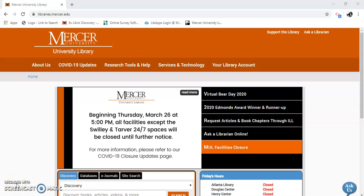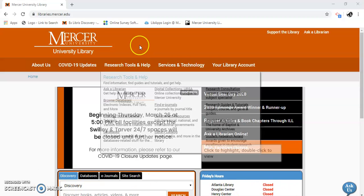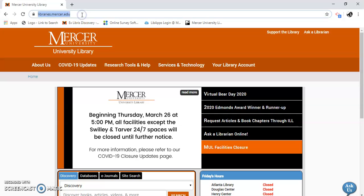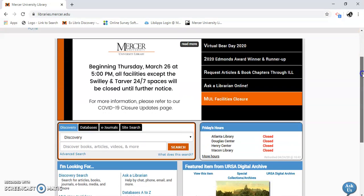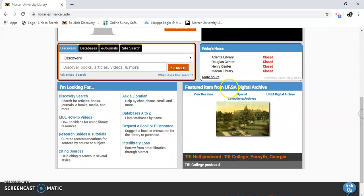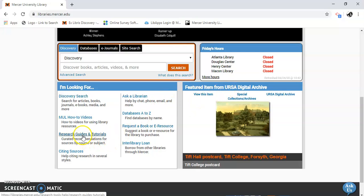Hello, my name is Gail Morton and I'm going to show you how to find resources for psychology. Start out by going to libraries.mercer.edu. Once I'm here, I scroll down and I go to research guides and tutorials.